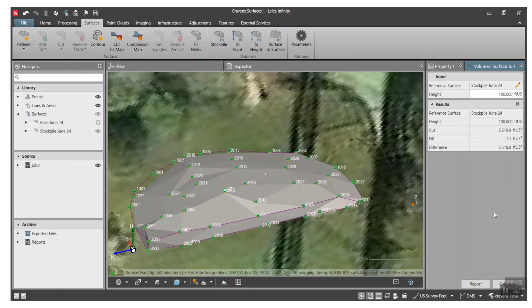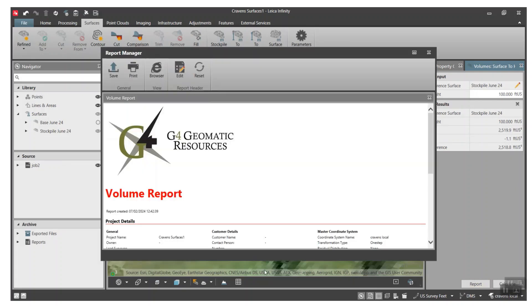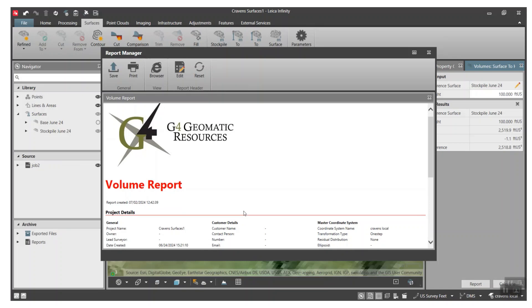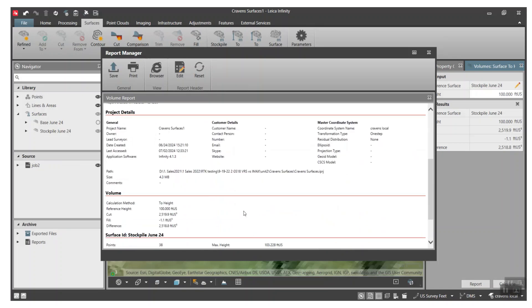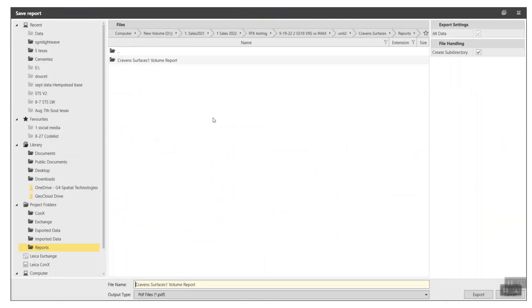So once again, pick the surface we want to use. We have several, we want to name the surface something that makes sense, okay? So it's the base and the stockpile, so hit okay, then hit calculate. Once again, now based off that elevation, this is how much dirt is in that area that we've defined by the boundary. So once again, I can do another report and save that and export.